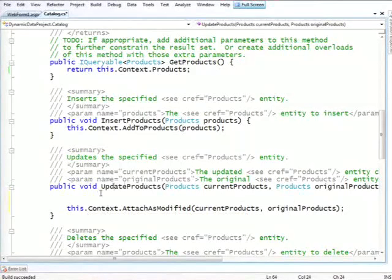And everything you write in there is specific to that.